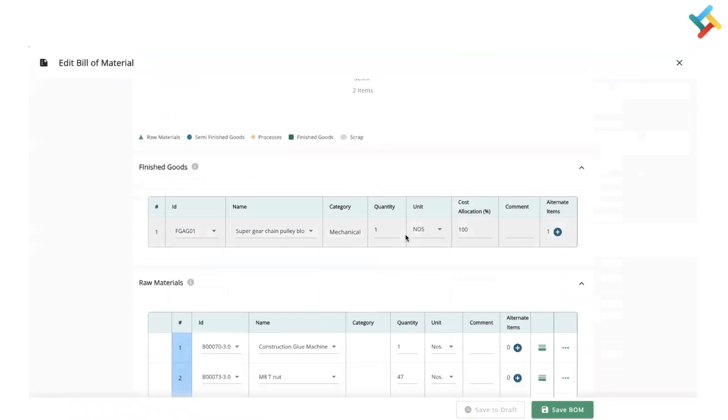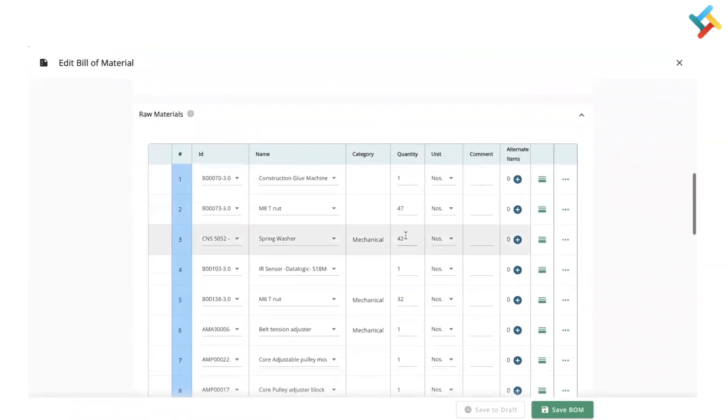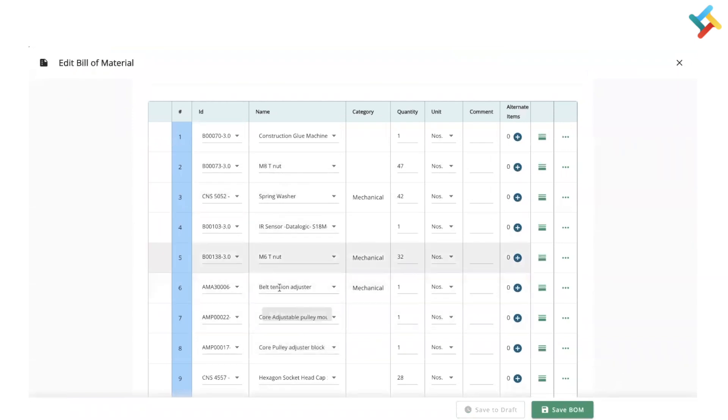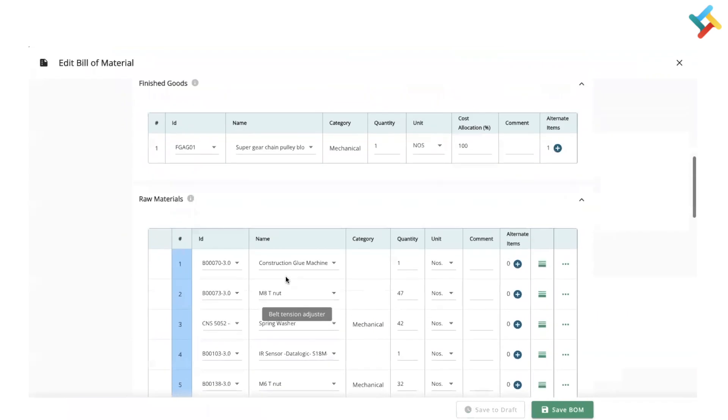For example, suppose this belt tension adjuster is the raw material of my super gear chain pulley block bill of material. Now, in order to create the belt tension adjuster, there is another bill of material which defines what raw materials are required.